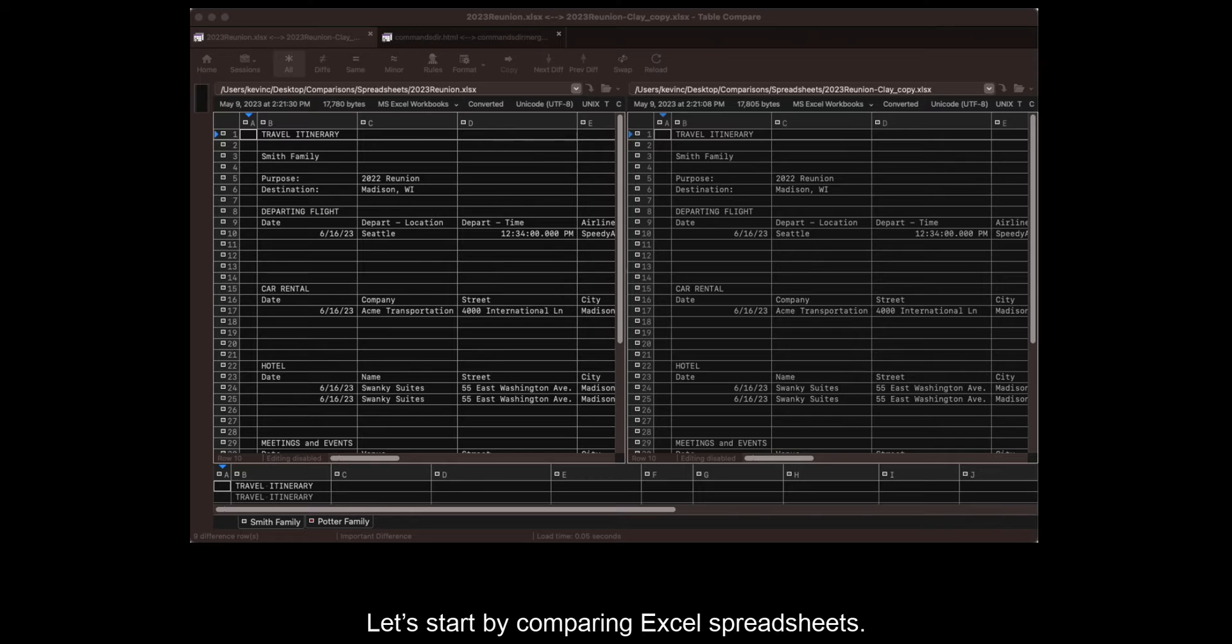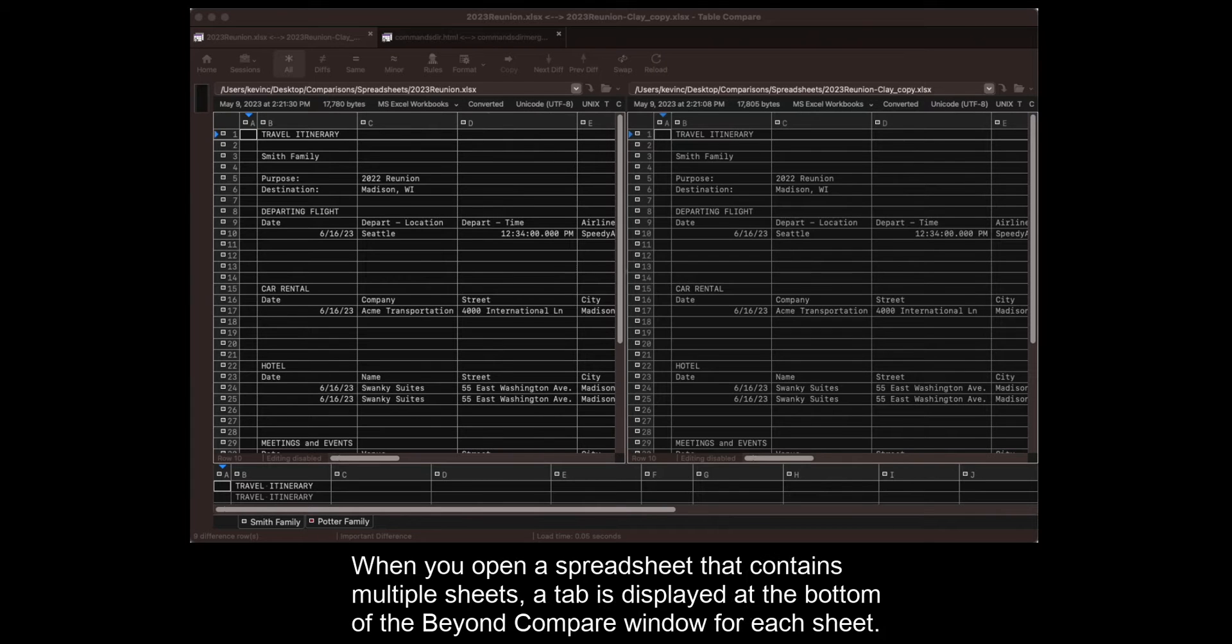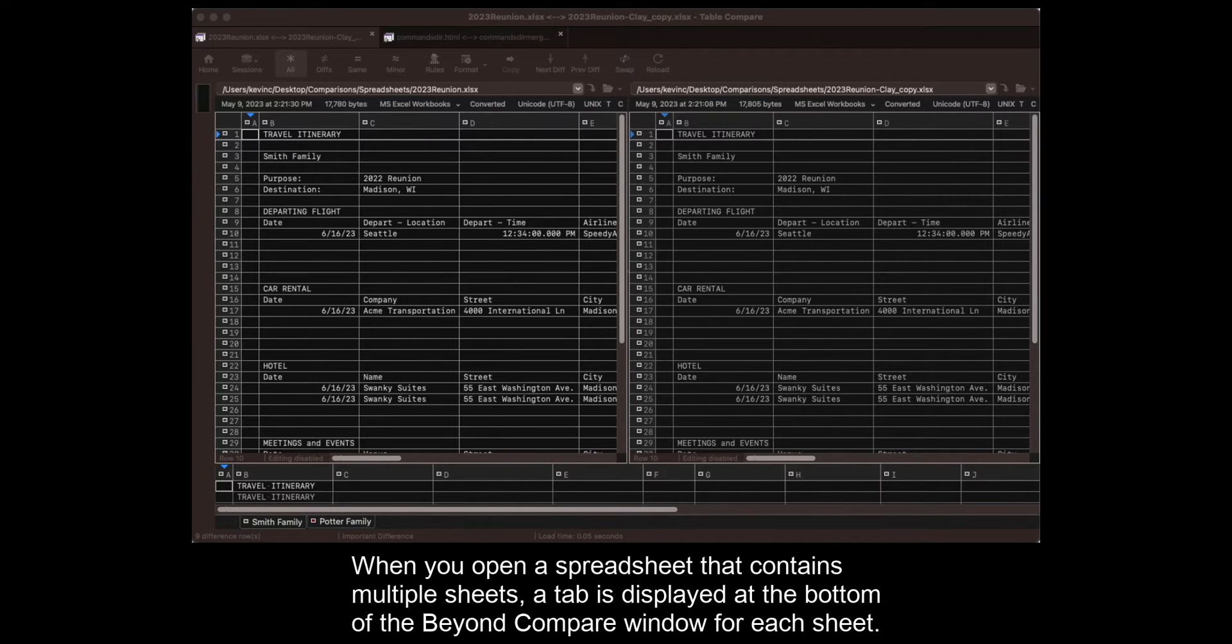Let's start by comparing Excel spreadsheets. When you open a spreadsheet that contains multiple sheets, a tab is displayed at the bottom of the Beyond Compare window for each sheet.